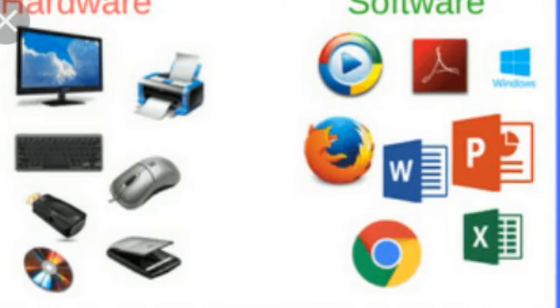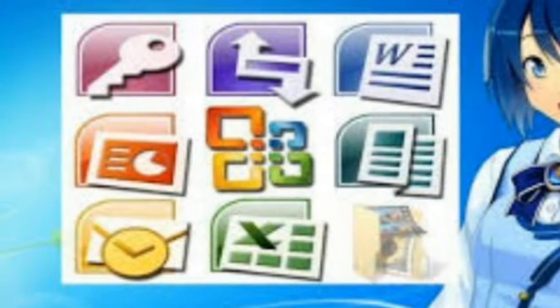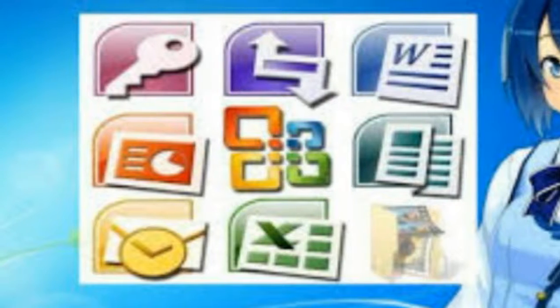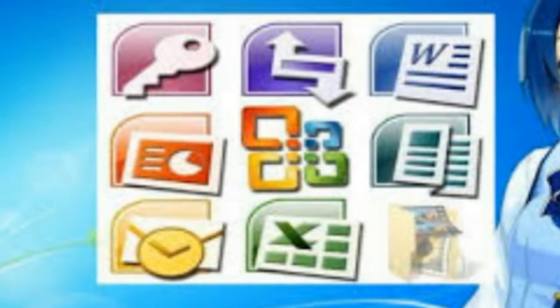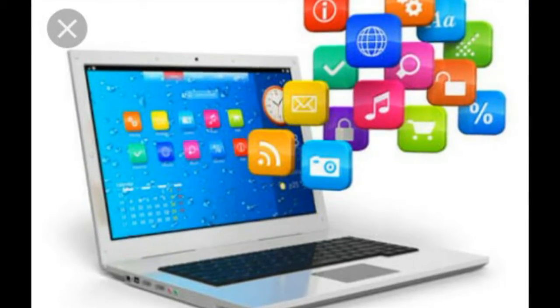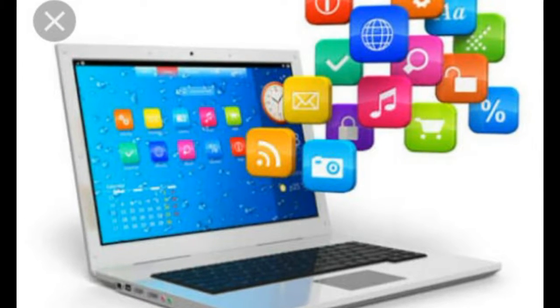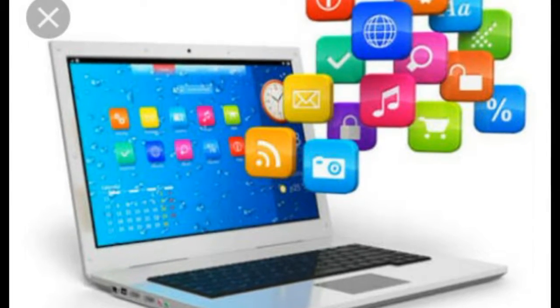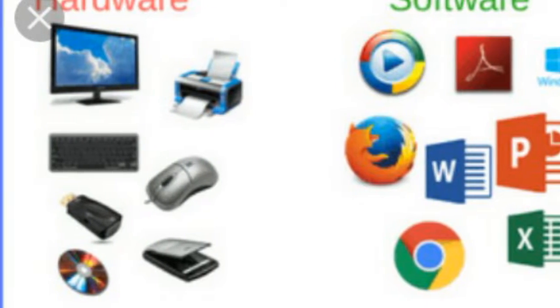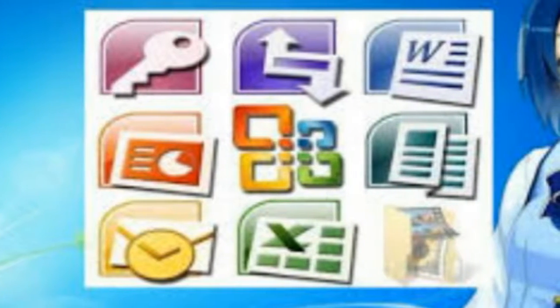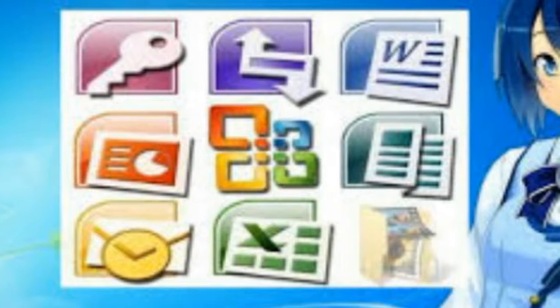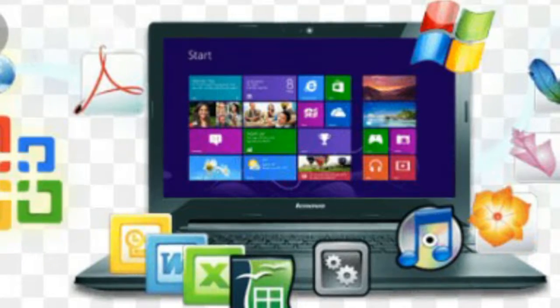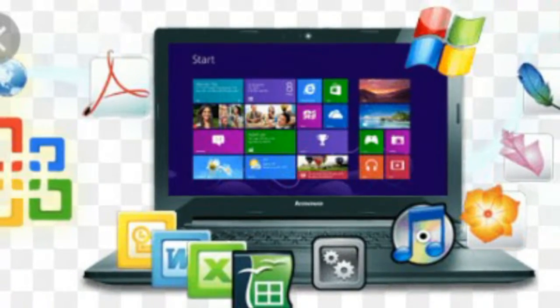Examples include Windows 98, Windows XP, Windows Vista, Windows 7, Apple Mac, Unix, and Linux. These are some examples of operating systems.